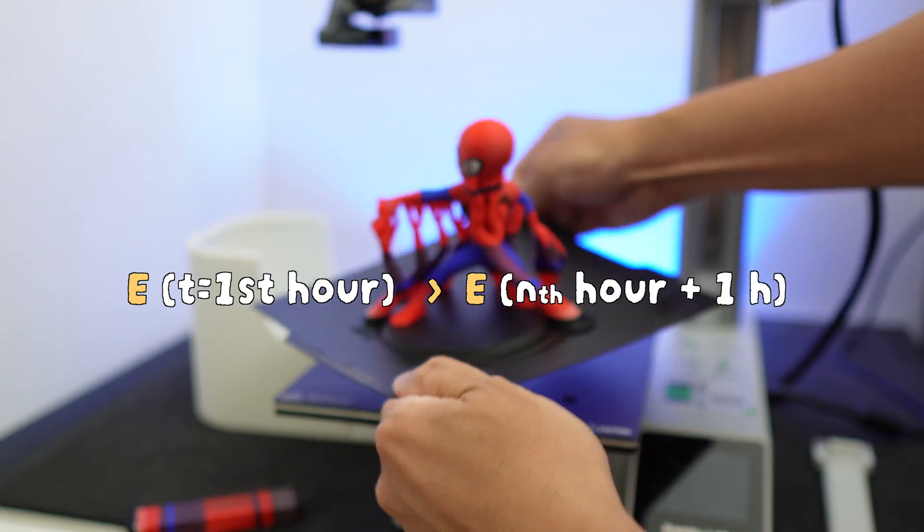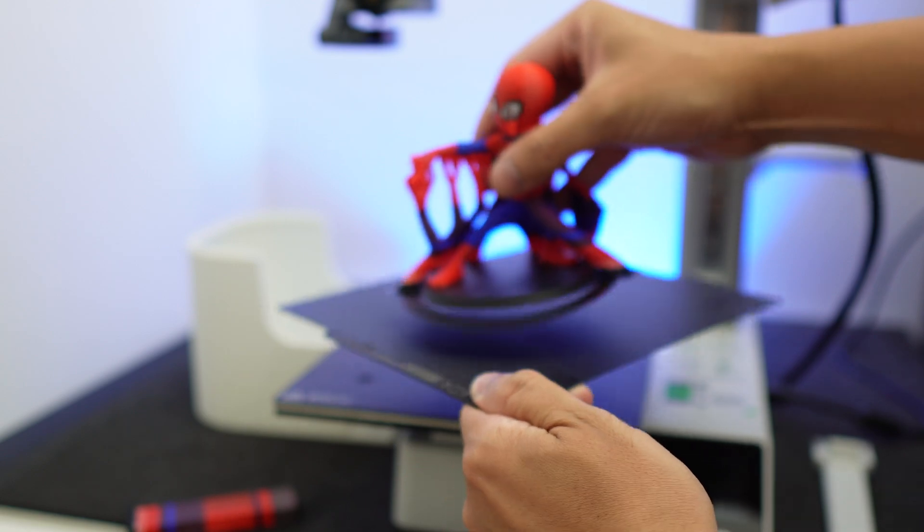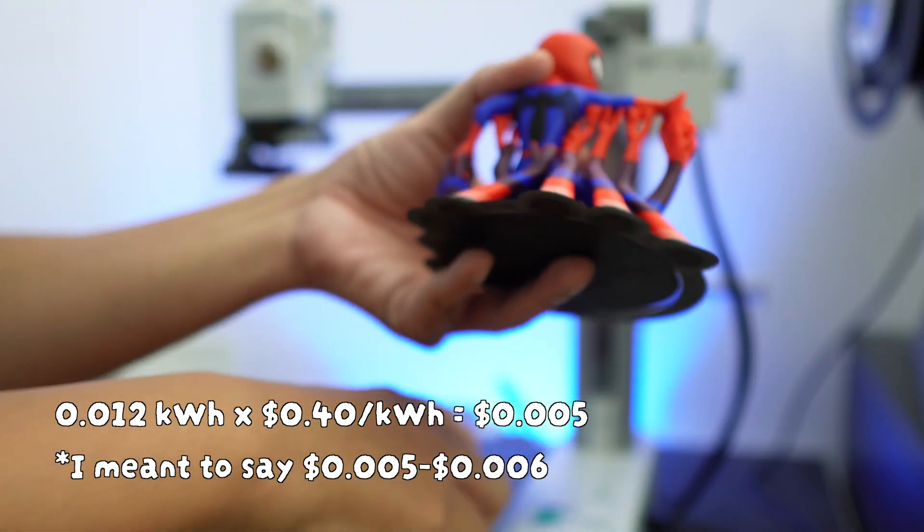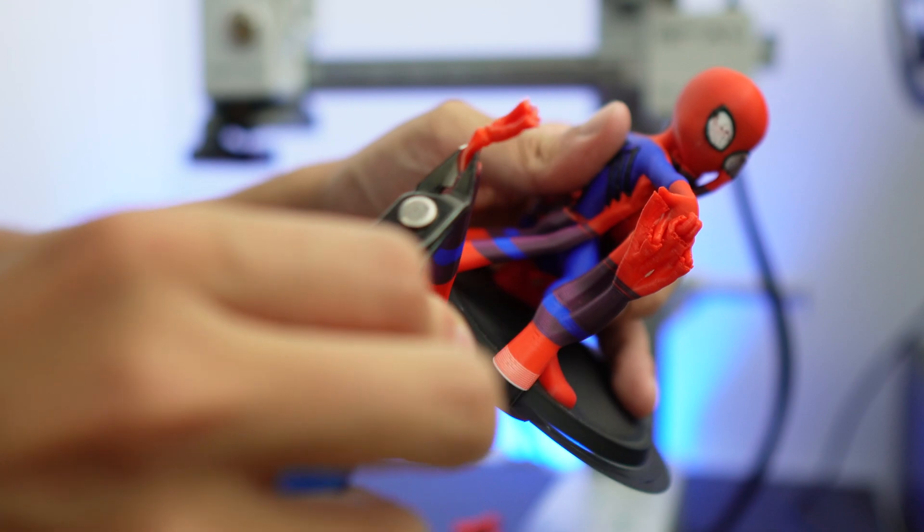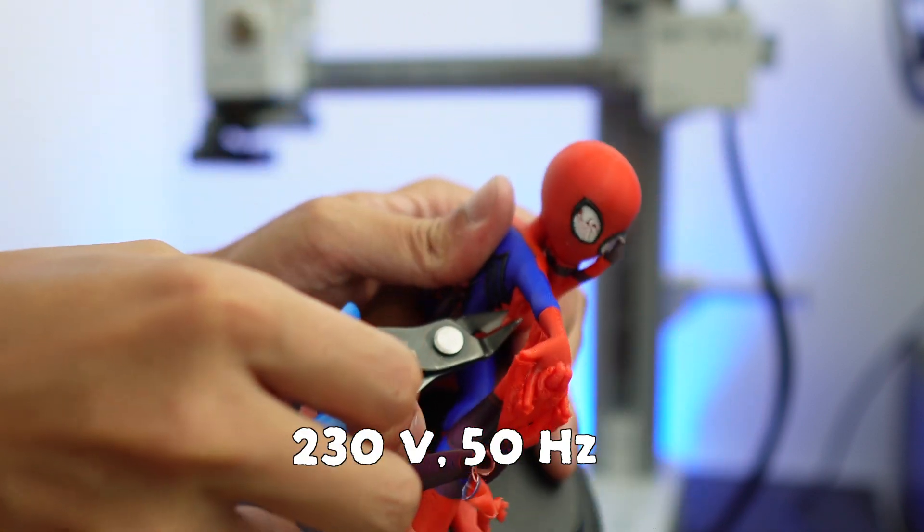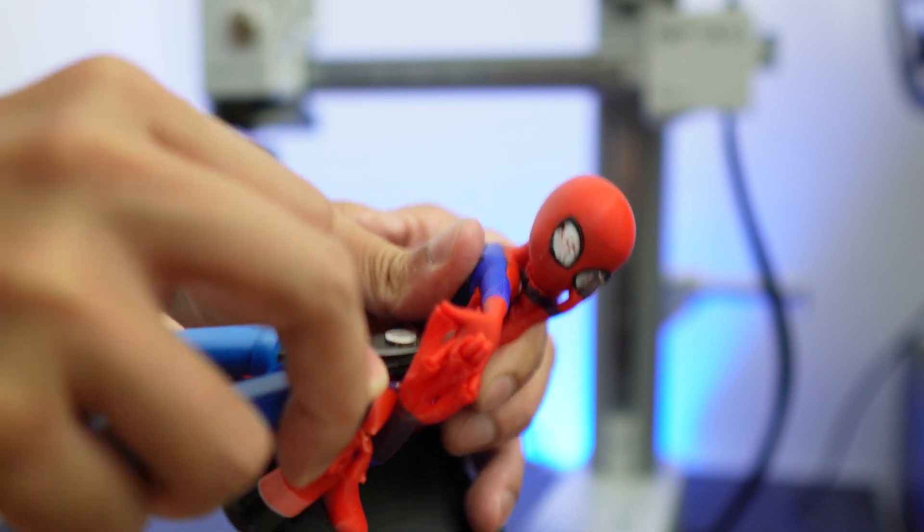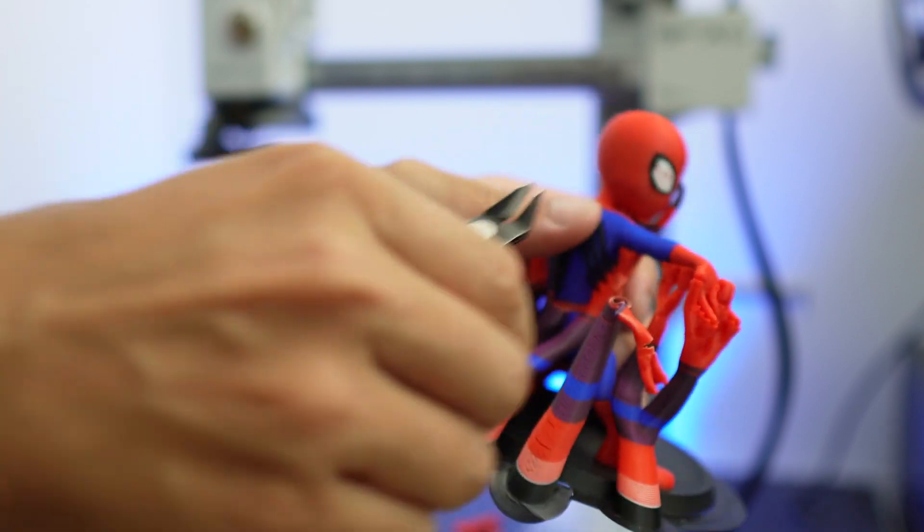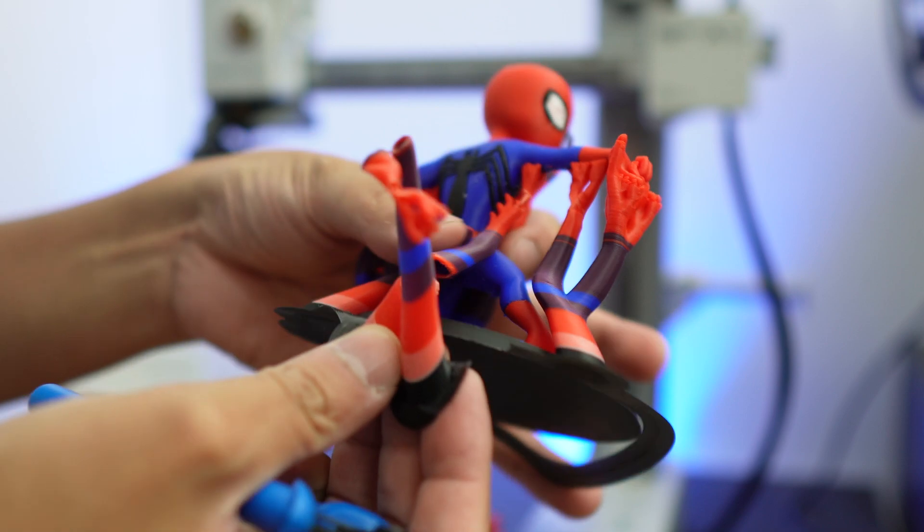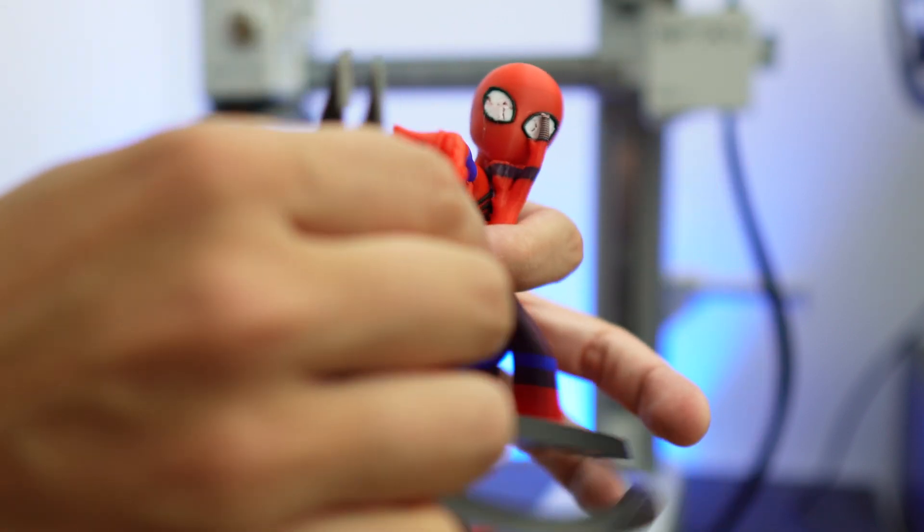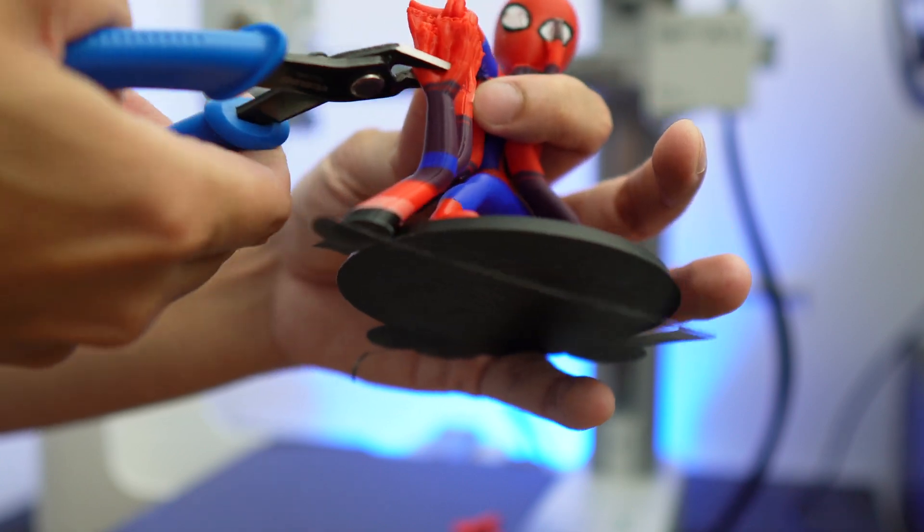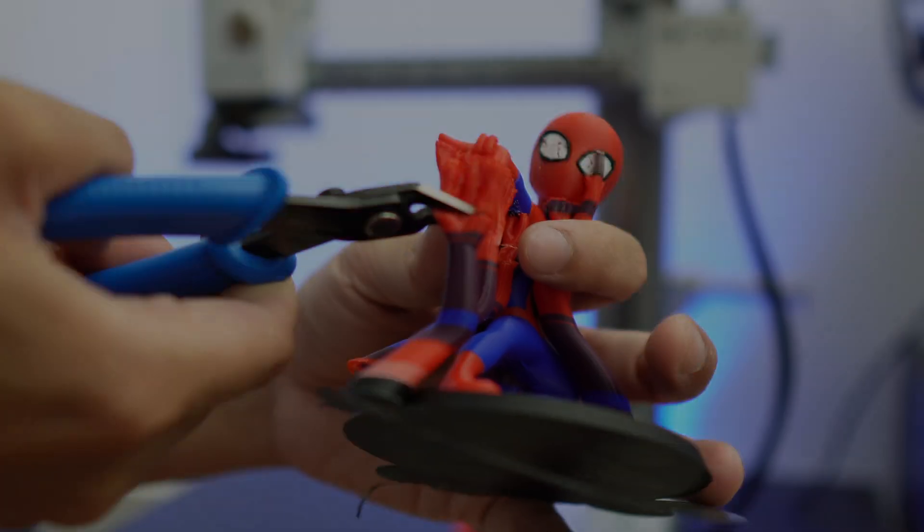So if we consider only this 5 to 7 minutes time frame, it will cost me somewhere around 5 to 6 cents. Although I have to mention that the power supply voltage where I live is 230 volts, so if your power supply voltage is, let's say, 120 volts, your printer might need longer to heat up, which means that it will take longer for your printer to perform these actions, so your energy consumption for the first hour might look a little bit different than mine.